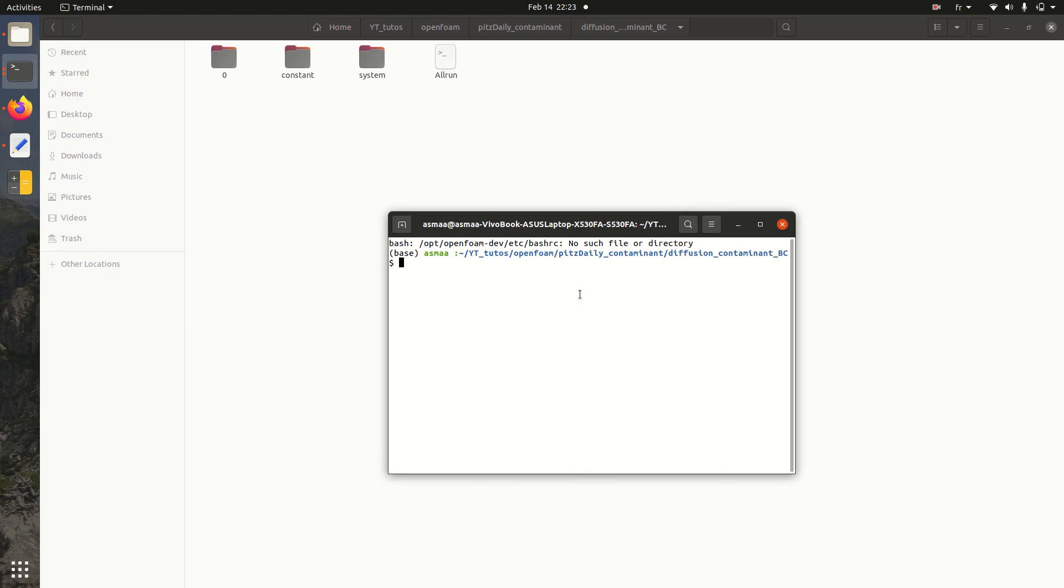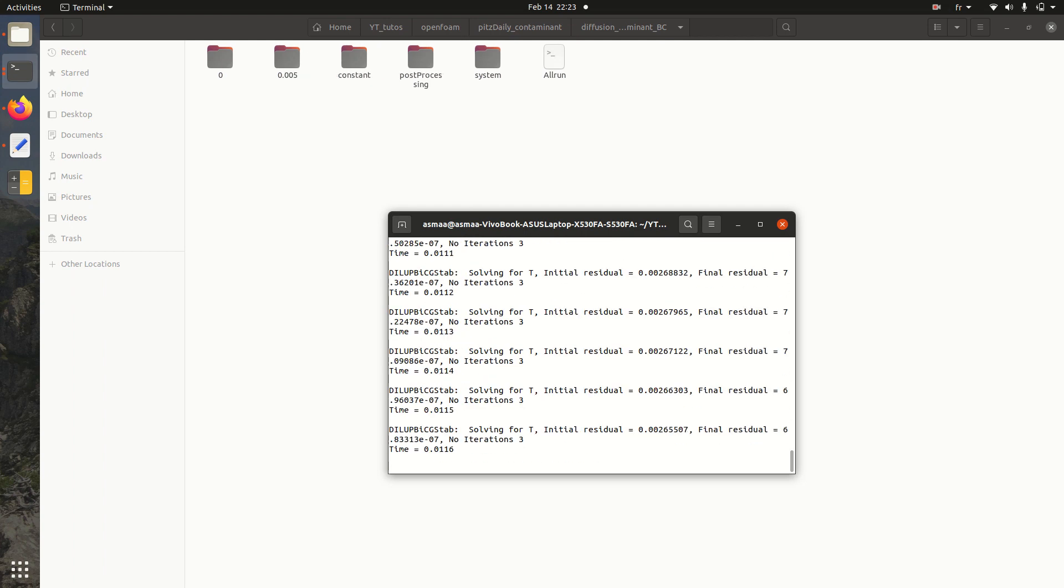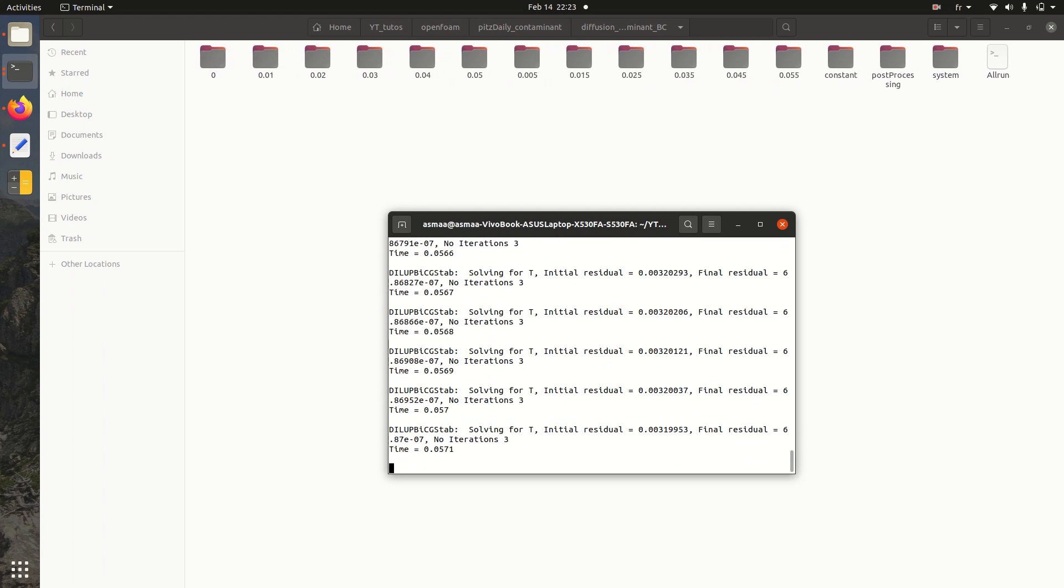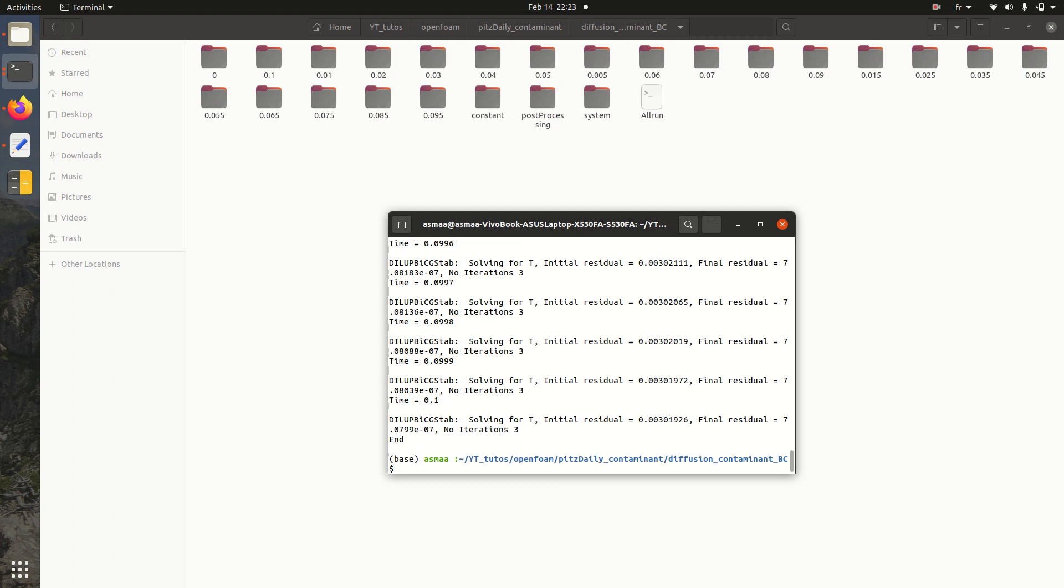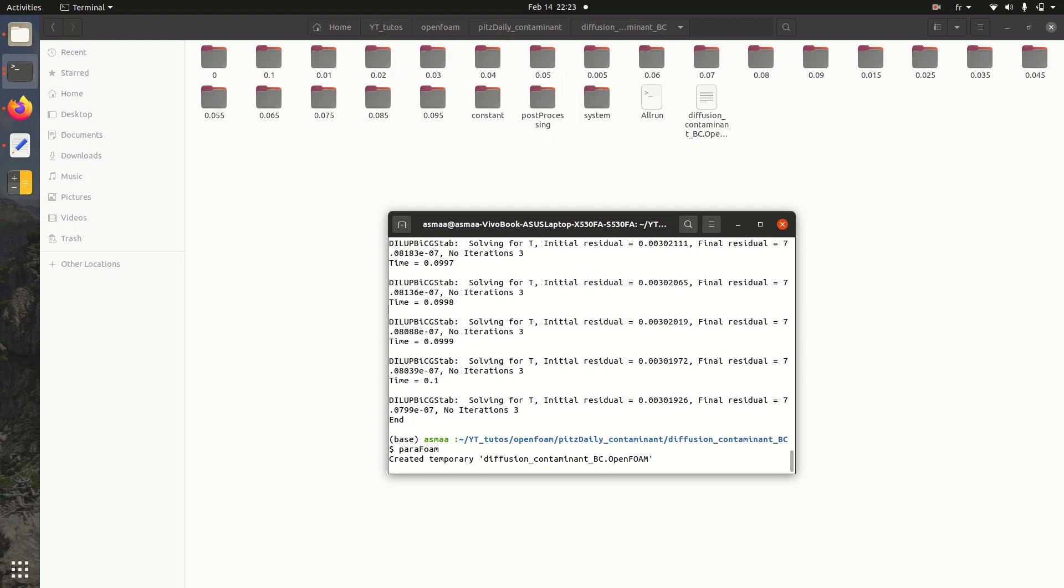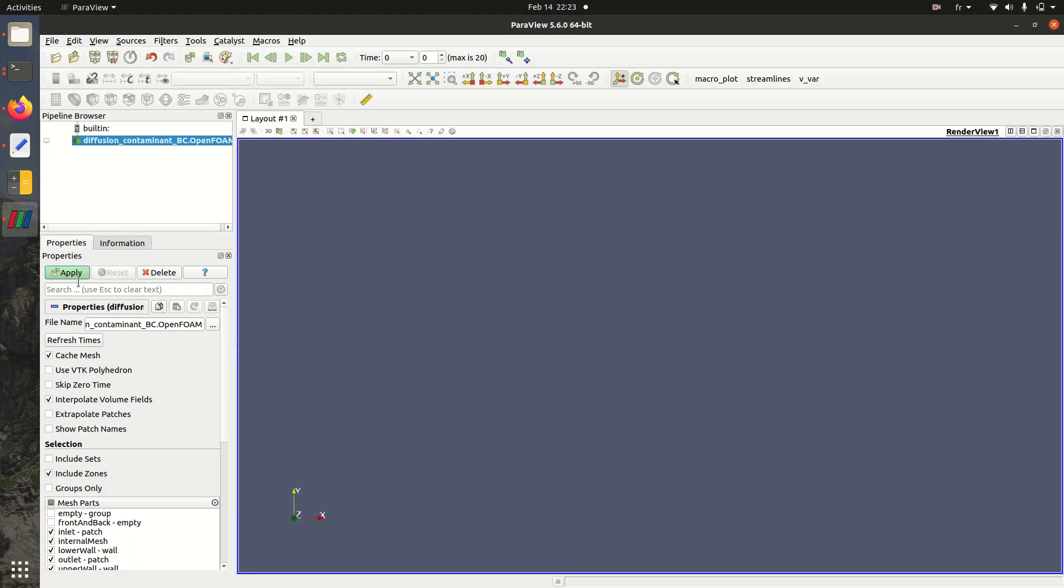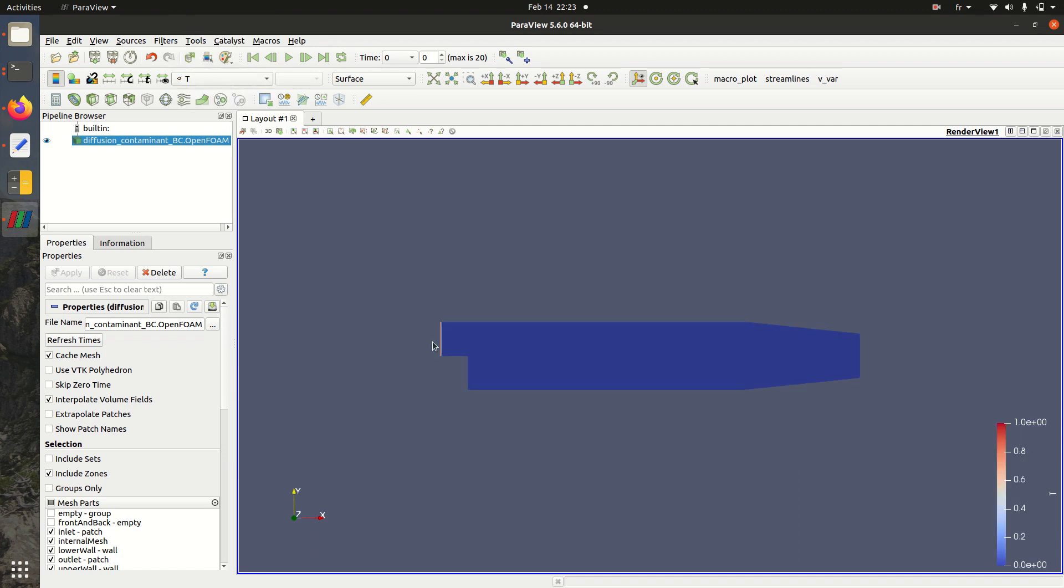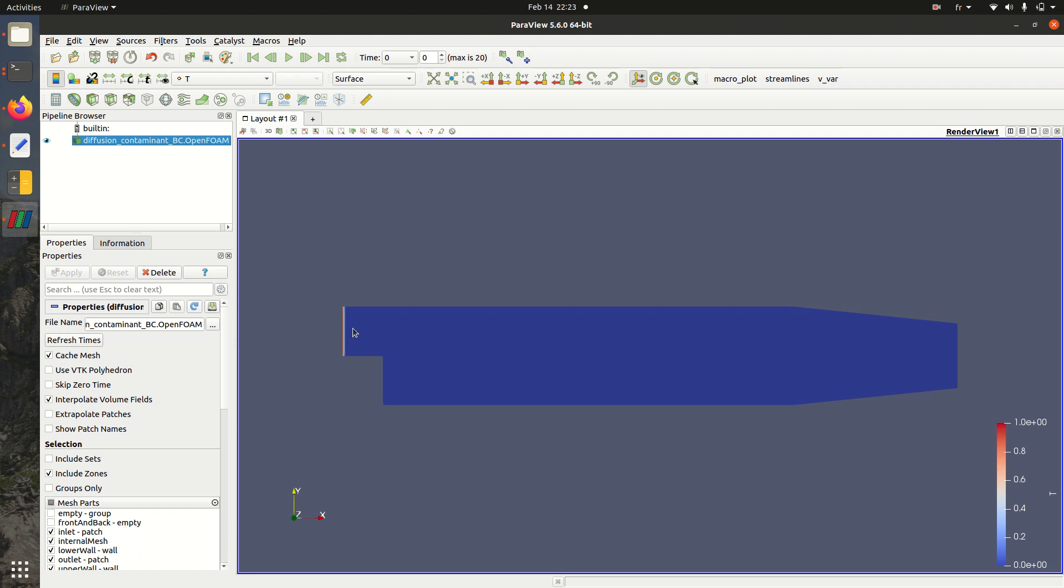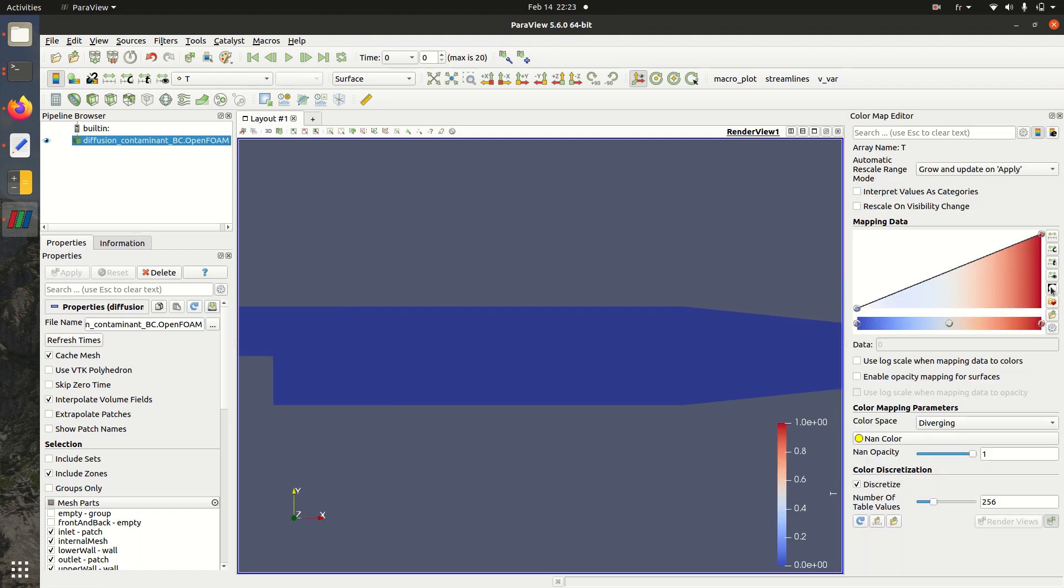I'll just open a terminal. Then here we have already the mesh. And I need to launch scalarTransportFoam. Then I can run ParaFoam to see the evolution of the tracer concentration. I'll apply here. And here the concentration, you can see that I have a concentration equal to one in the inlet.